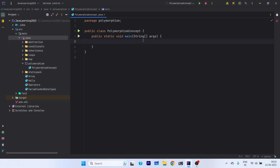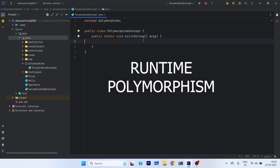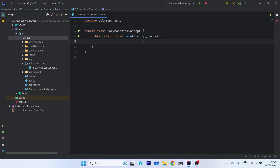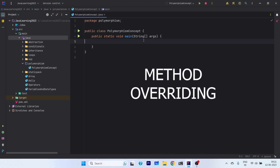There are two types of polymorphism. One is called compile-time polymorphism and another one is known as runtime polymorphism. Compile-time polymorphism is achieved through method overloading and runtime polymorphism is achieved through method overriding.